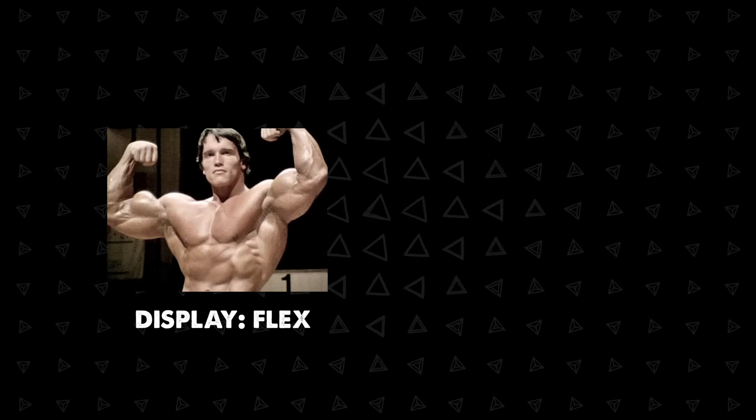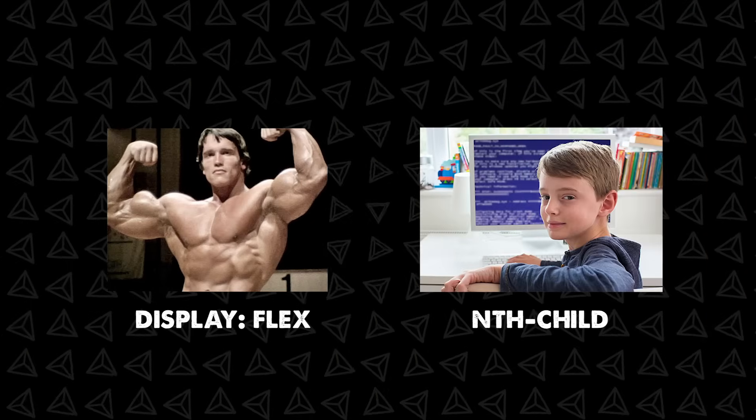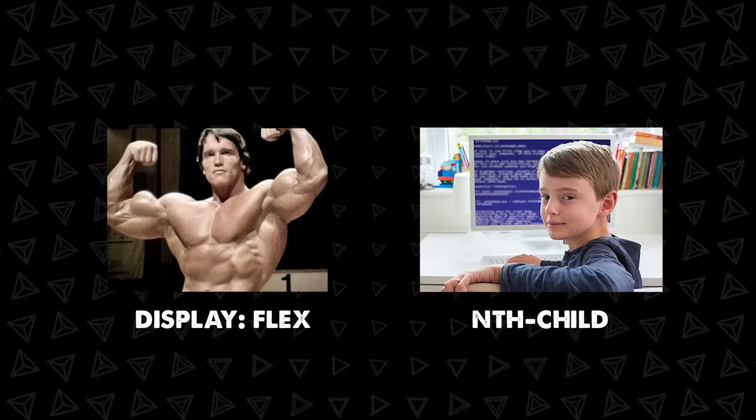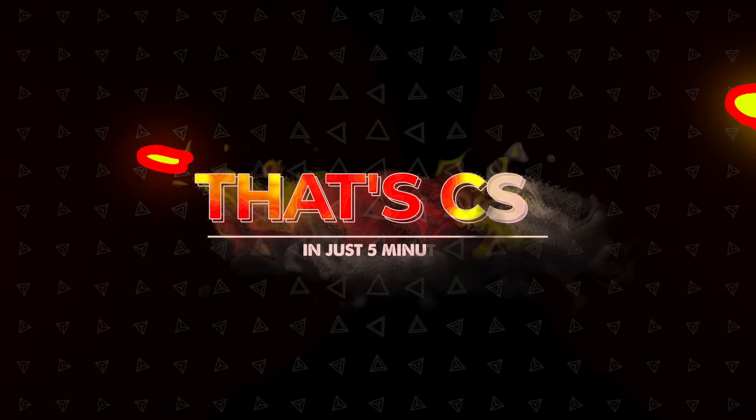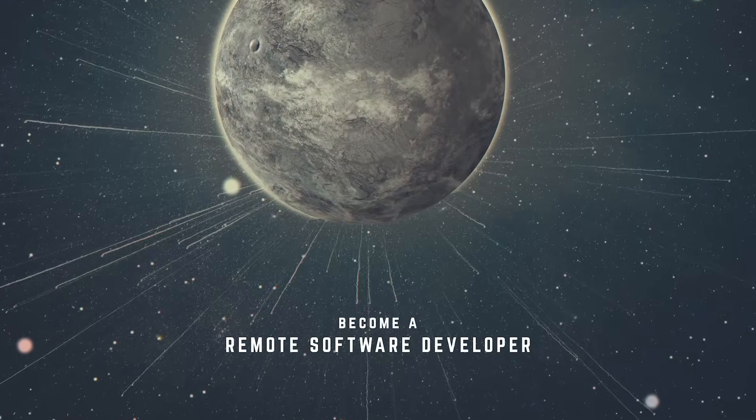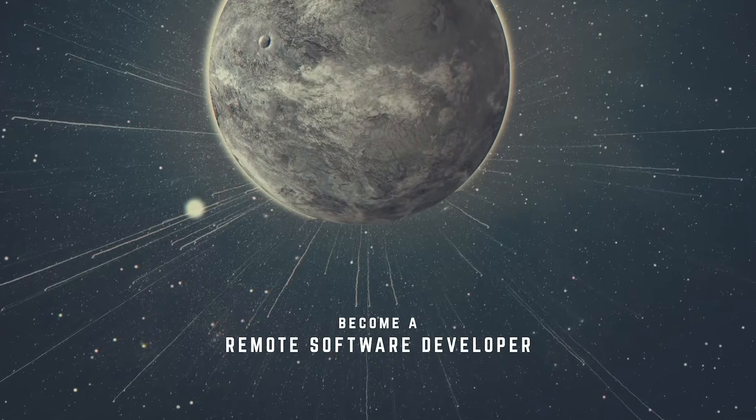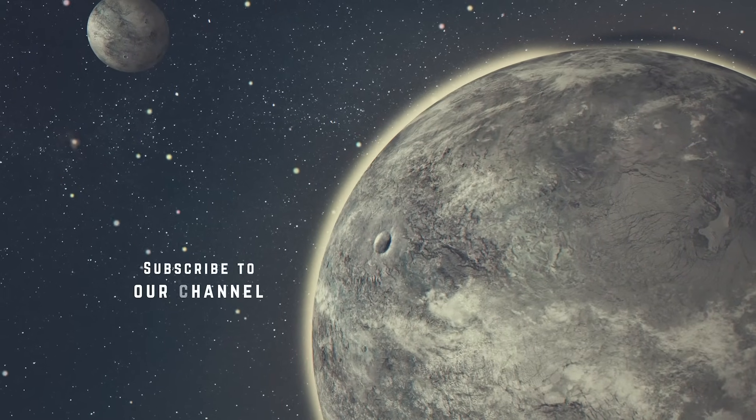Whether you're already a CSS pro or you're just an aspiring front-end developer I hope this was a helpful summary of CSS. Like if you learn something and if you want to become a remote software developer subscribe for more content like this.